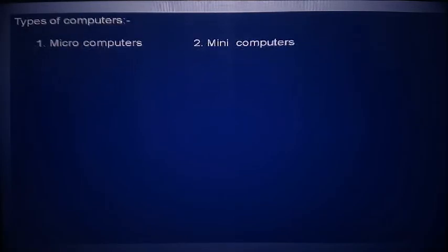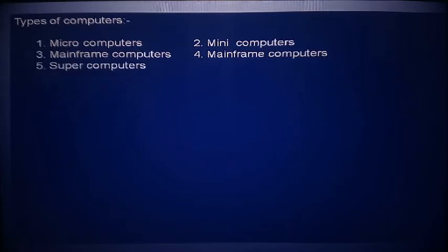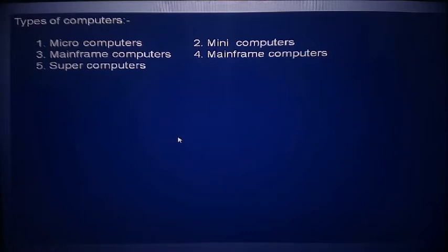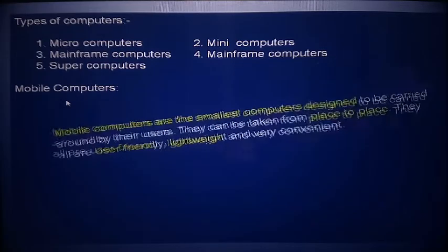After generations, we look at the types of computers. These include micro computer, mini computer, mainframe computer, and super computer — and also mobile computers. Let's start with the mobile computer. A mobile computer is a smaller computer designed to be carried around by the user. They can be taken from place to place, are user friendly, lightweight, and very convenient — affordable for every person.